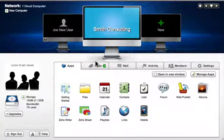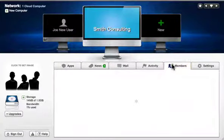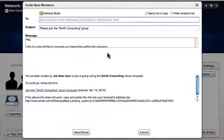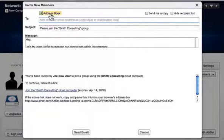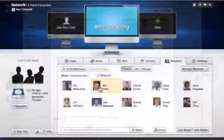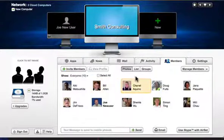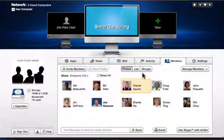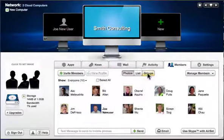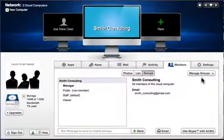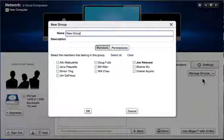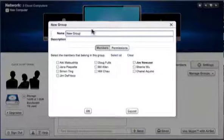After creating a group cloud computer, invite people to join from the members panel. Invited members receive an email with a link to register for the service and will appear on the members panel after registration. You can organize members into different groups and set permissions for each group.